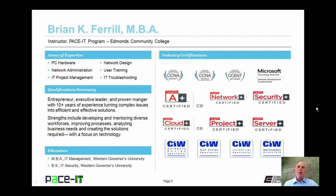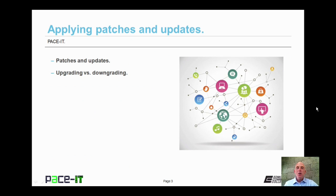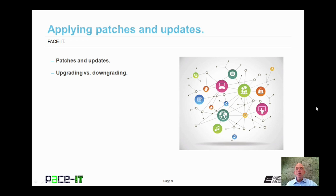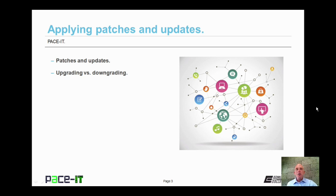Good day, I'm Brian Farrell, and welcome to PaceIT's session on applying patches and updates. Today we're going to discuss patches and updates, and then we're going to conclude by talking about upgrading versus downgrading. There's a fair amount of ground to cover, so let's go ahead and begin this session.